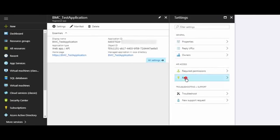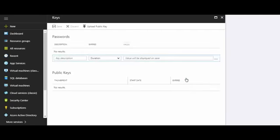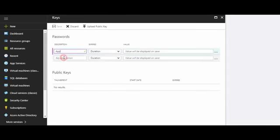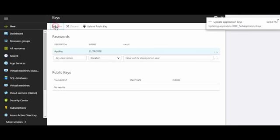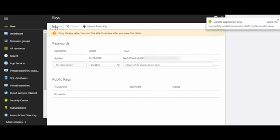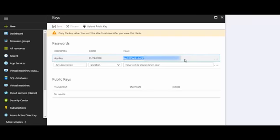In the Settings panel, select Keys. In Description, enter the key description. In Expires, select the duration. I'll set it to 1 year. Click Save. A value will be generated in the Value field. Copy this value and note it down for future reference.